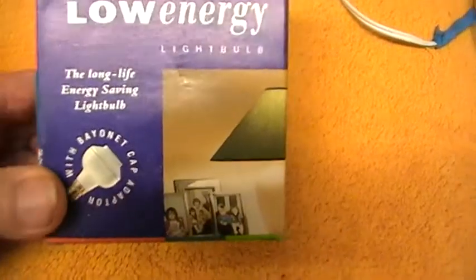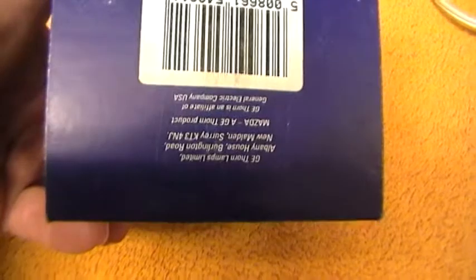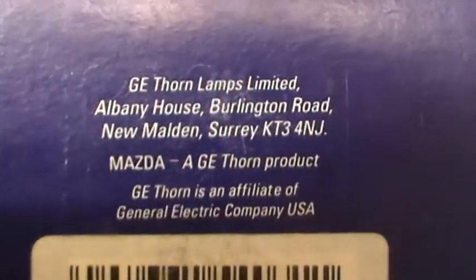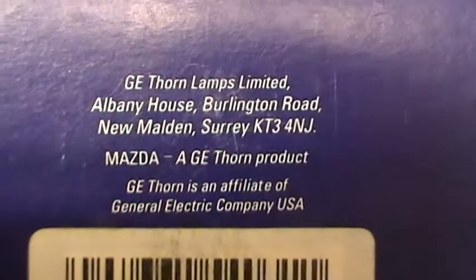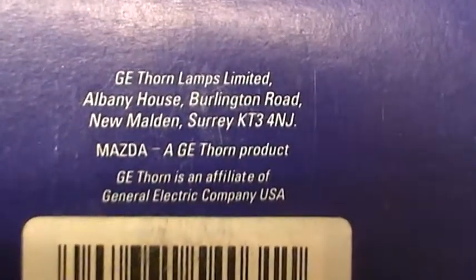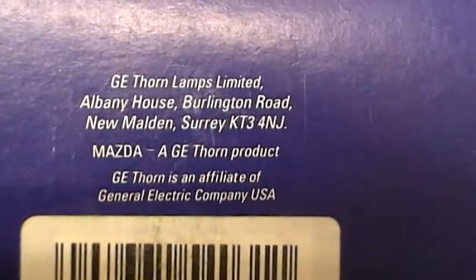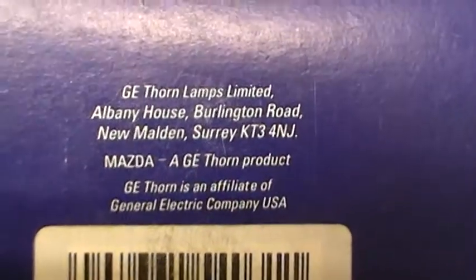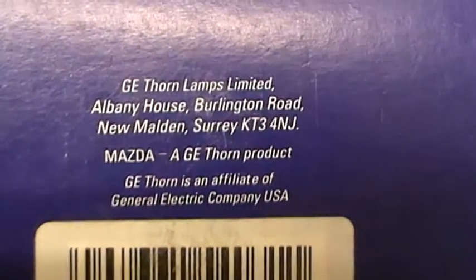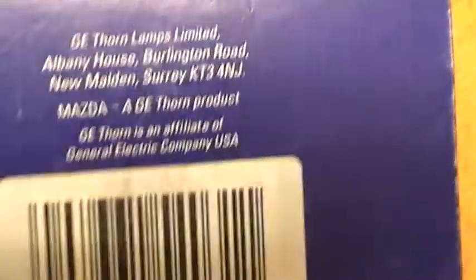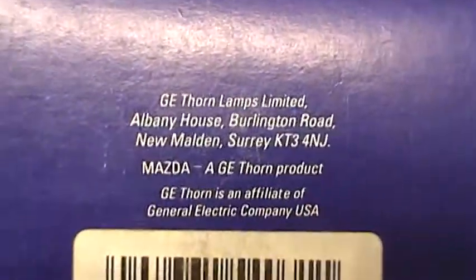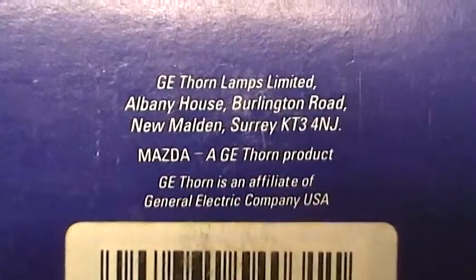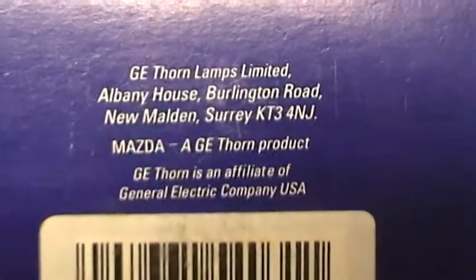I know these are several years old because they show an address which doesn't exist now. When I say it doesn't exist, the actual building that is no longer there. It's Albany House, Burlington Road, New Malden, Surrey.